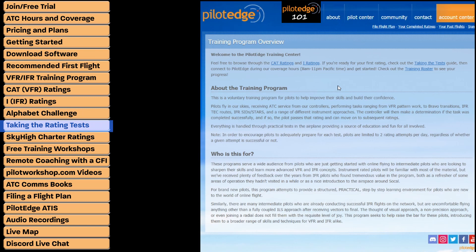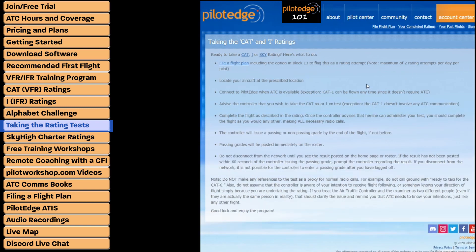One critical page you need to review before taking any of the CAT or I ratings is the Taking the Test page. This explains how to actually take the test, and it's important because you don't want to fly the rating and reach the end without getting credit for it. Read through the bullet points carefully and follow the outlined steps so the air traffic controller can grade you accordingly.